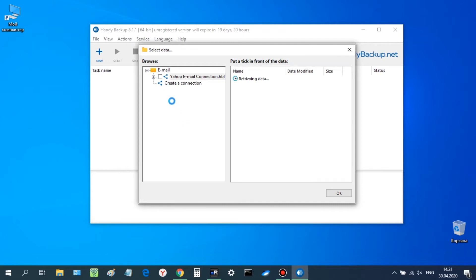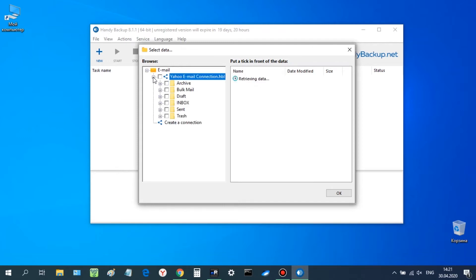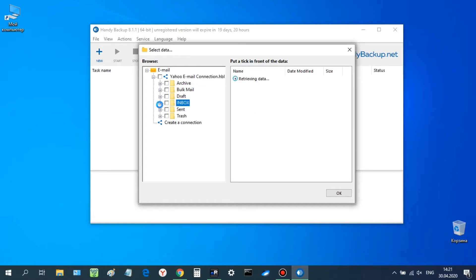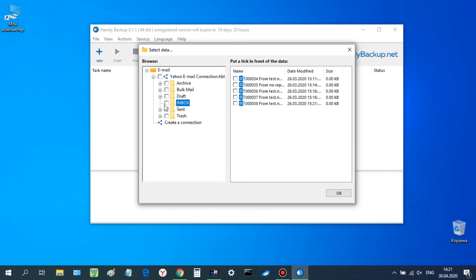Now, open a Yahoo account by this new connection. Find and mark the Inbox folder inside. Click OK and then Next to continue.